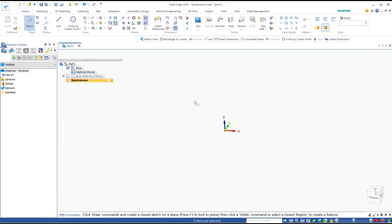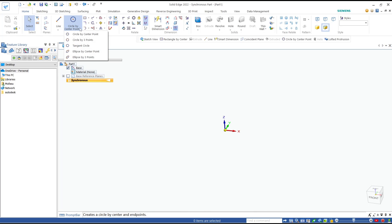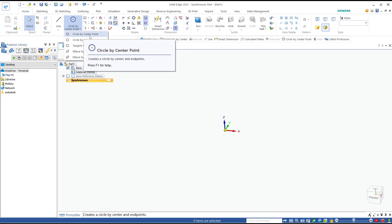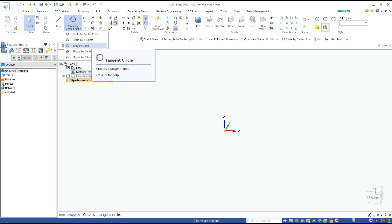Hello everyone, today we are going to learn basic Solid Edge tutorial: how to create a circle. There are three options to create a circle. You can click on the circle drop-down menu. First, you can create a circle by center point. Second, by three points. And the last, by using tangent circle.